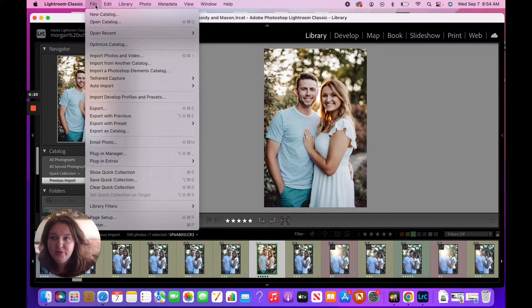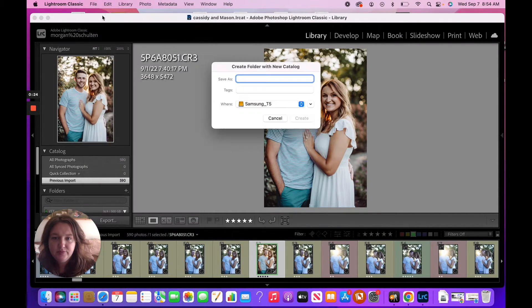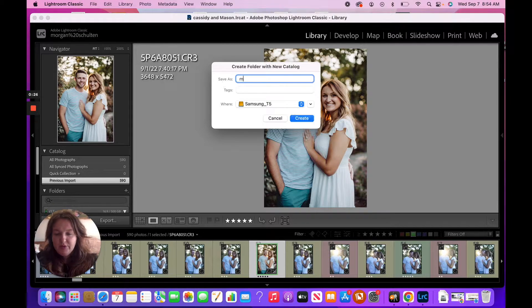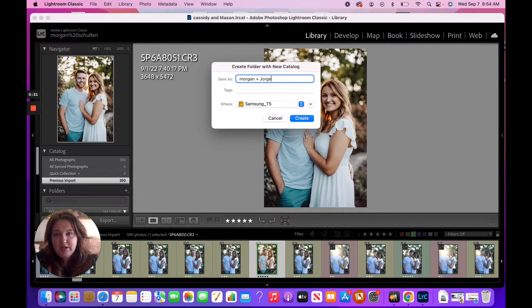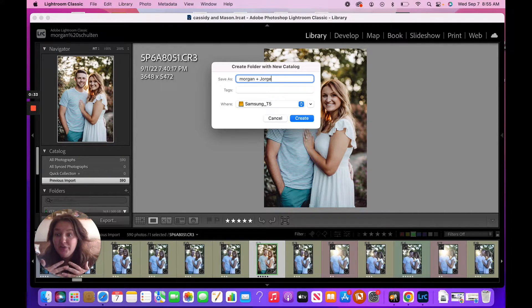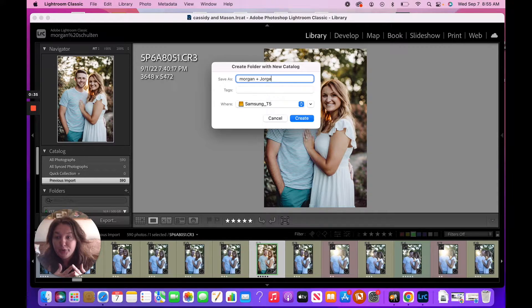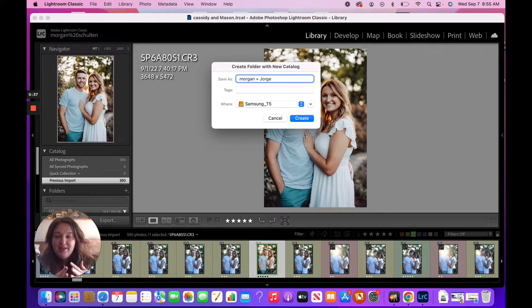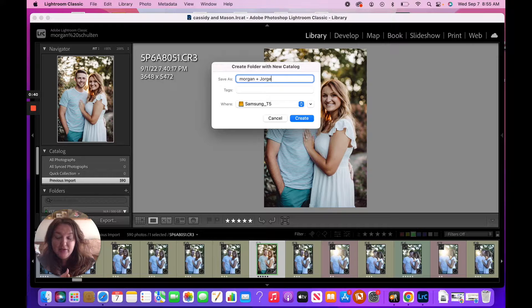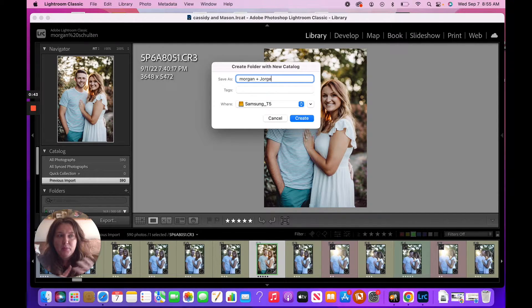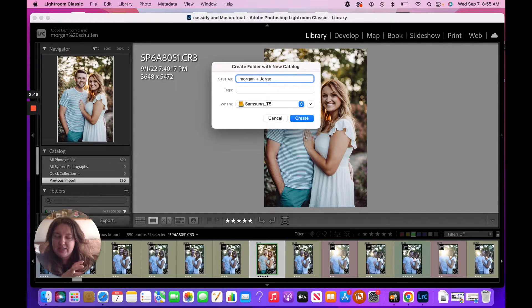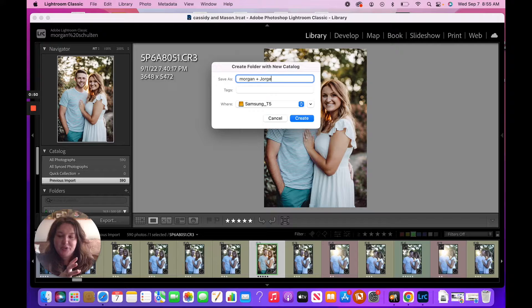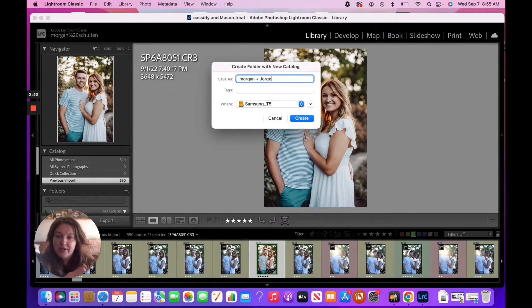And I'm going to go to File, New Catalog. Now normally what I do is I do first names, right? Whatever, I use one catalog per wedding. And then I also use a catalog per season for engagement, family, personal things like that will go into the season. So I'll do like Spring 2022, Summer 2022, Fall. But then my individual weddings will each individually get a new catalog.